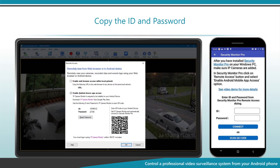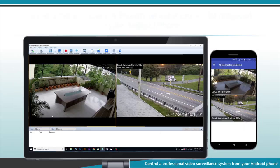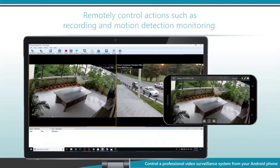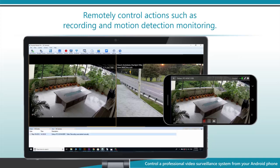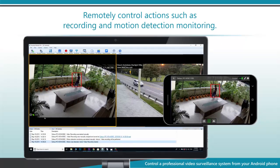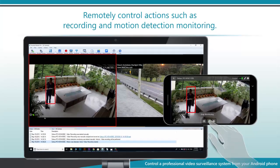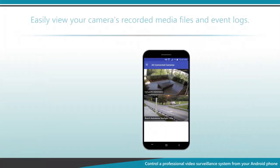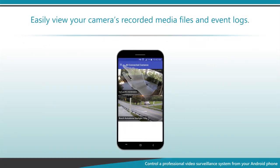Copy the ID and password. All the cameras present in Security Monitor Pro will be displayed on your Android phone. Remotely control actions such as recording and motion detection monitoring. You can easily view your camera's recorded media files and event logs.